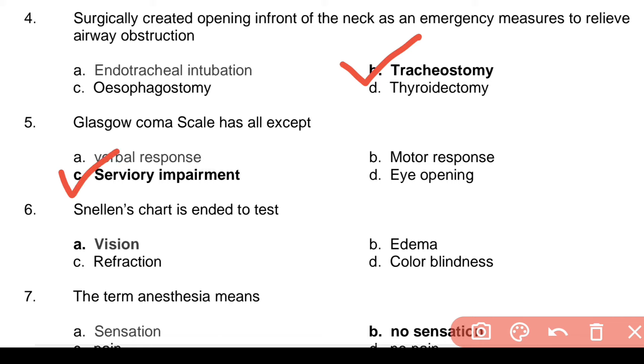Question 6: Glasgow Coma Scale has all except — Answer: c. Savory Impairment.